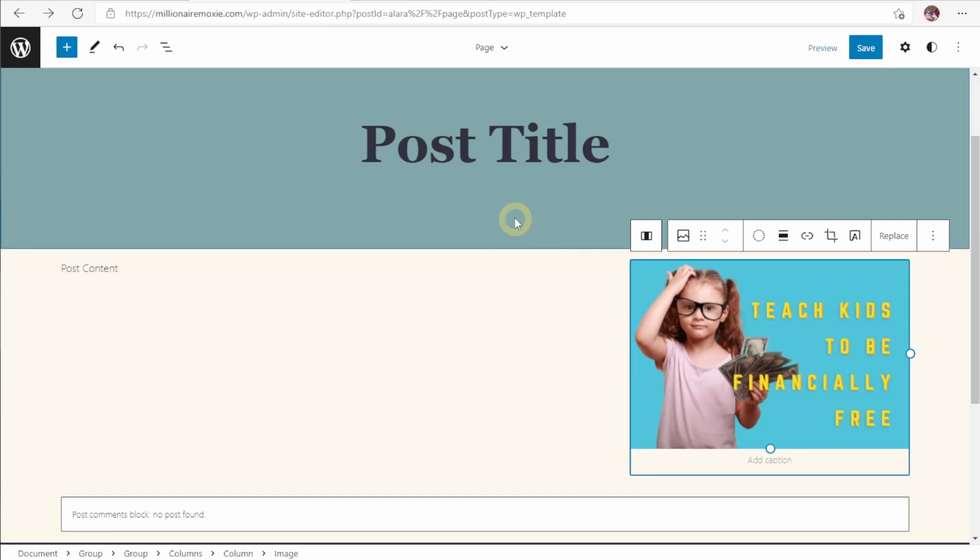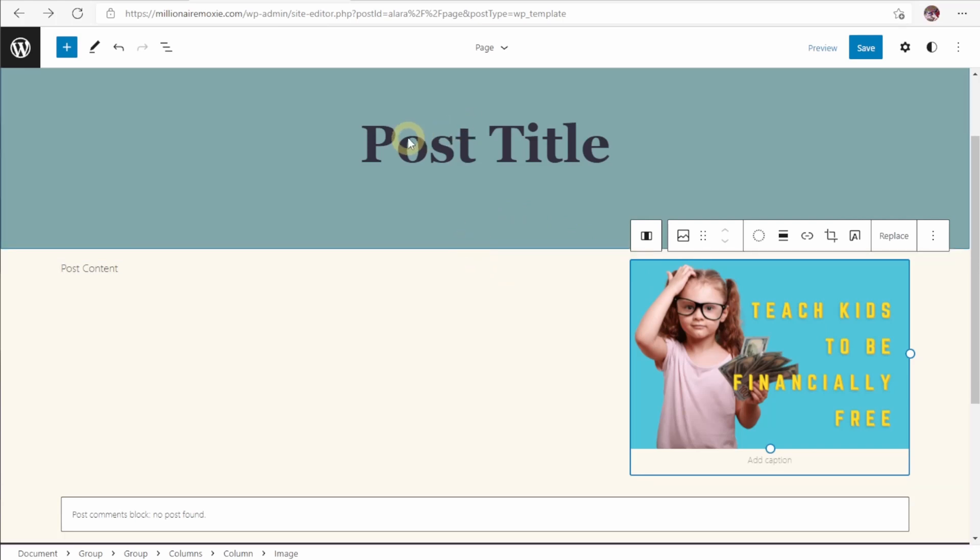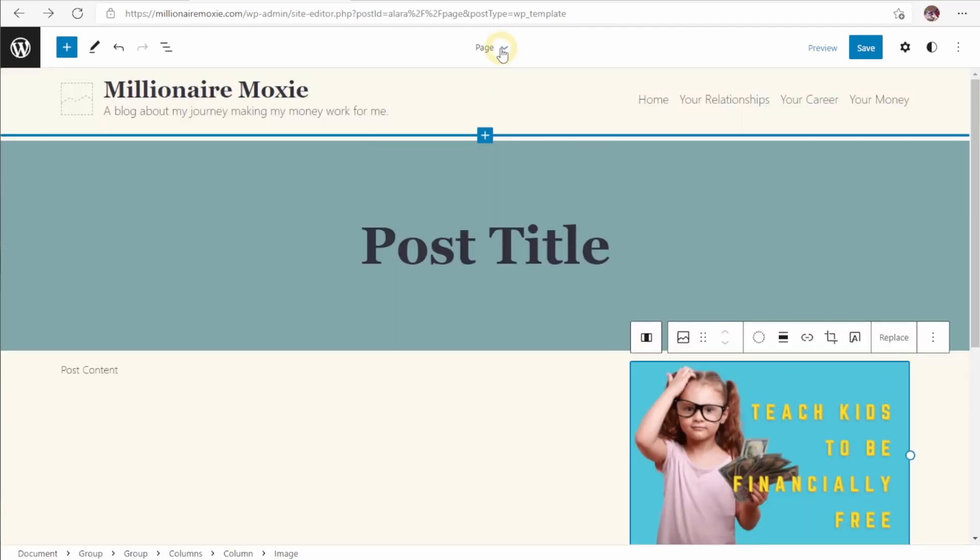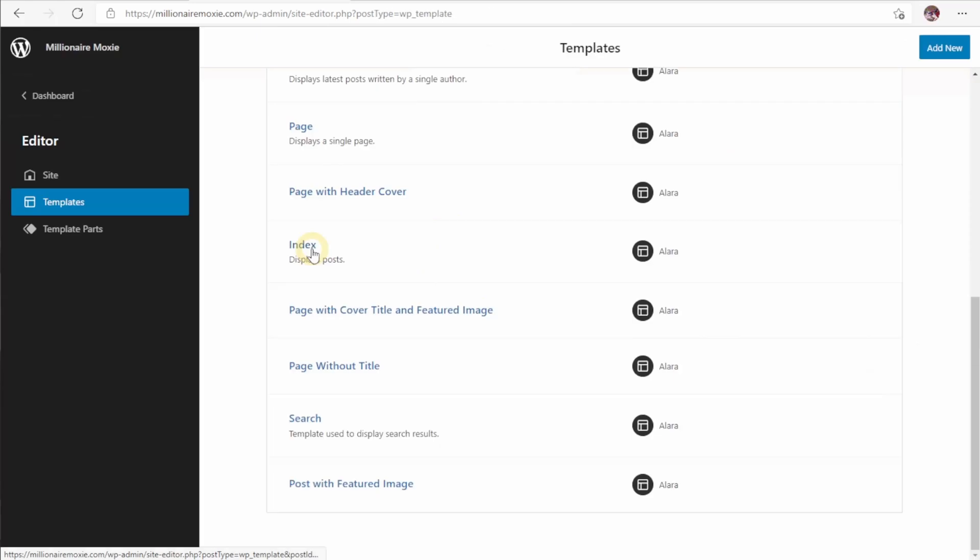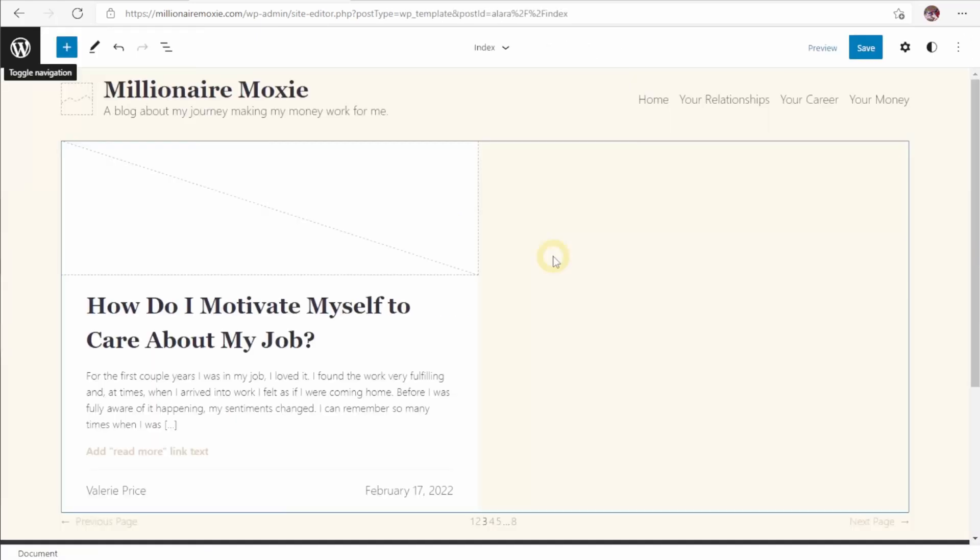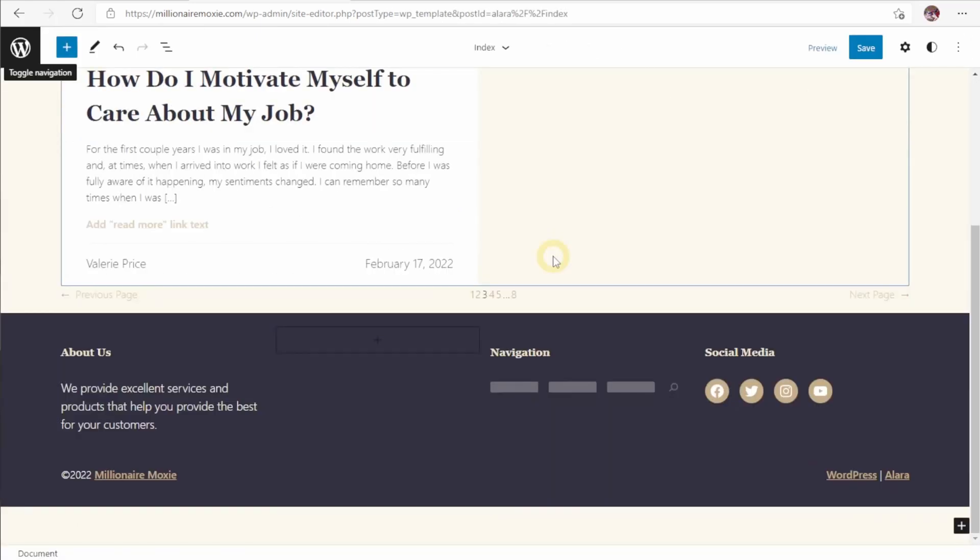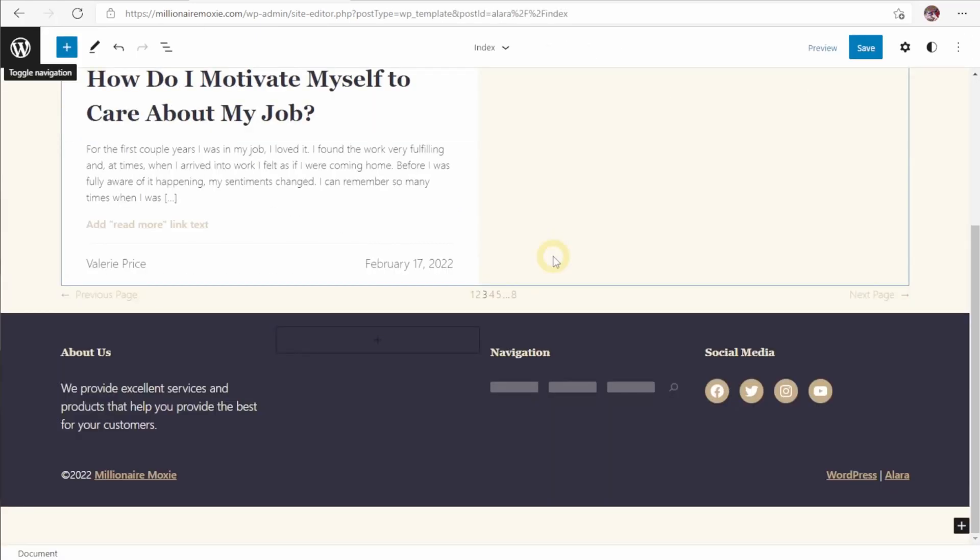As it is, anytime somebody looks at one of our post pages, they will see this. The title will be up here. Content will be here. This image will be here. To access other pages on our site, we come up here to this little arrow, go to browse all templates. We'll select our index, which will be our homepage. And we can see what someone will see if they go to the front page of our website.